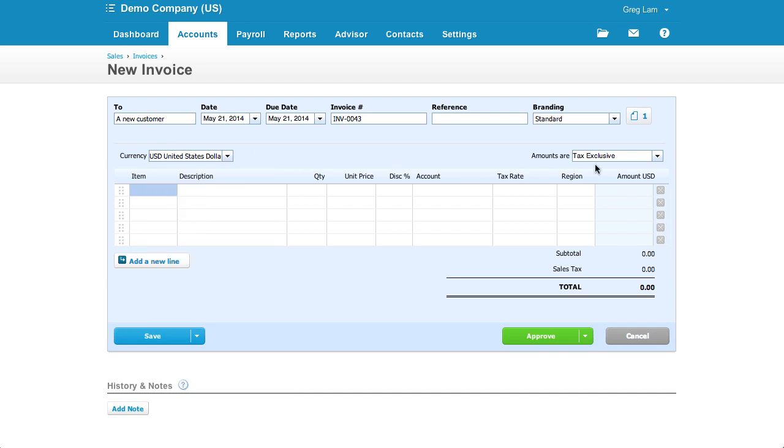I like how you can toggle between tax-exclusive, tax-inclusive, or no-tax. This makes creating sales and entering bills a lot more flexible.